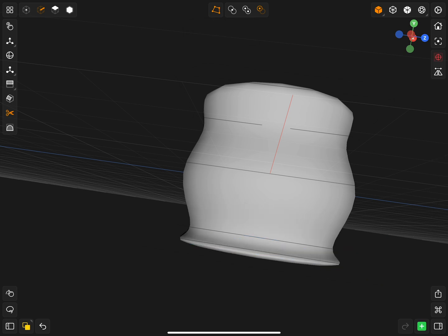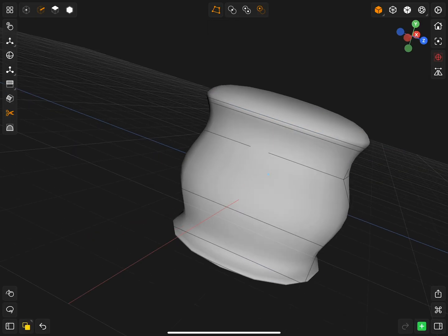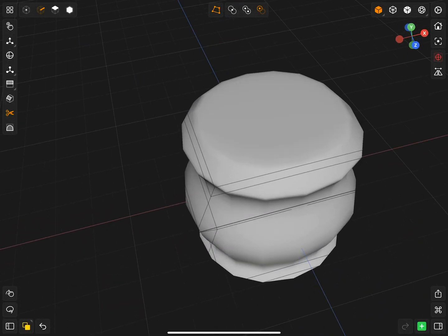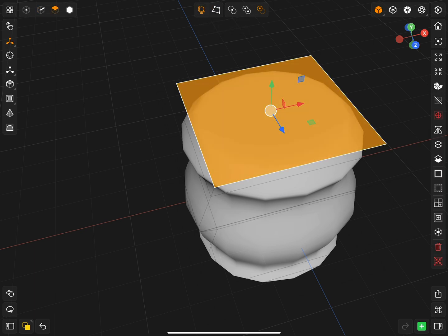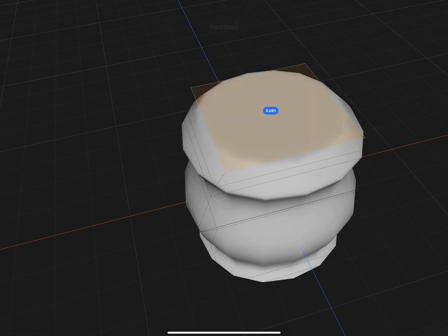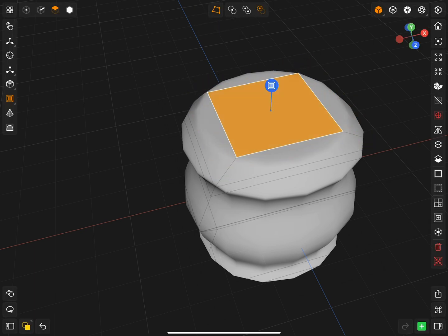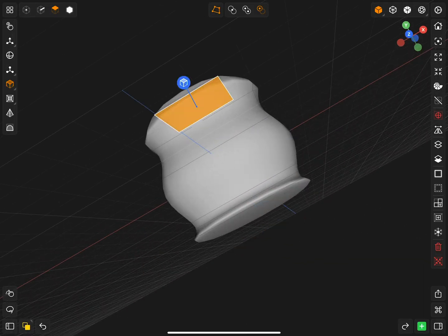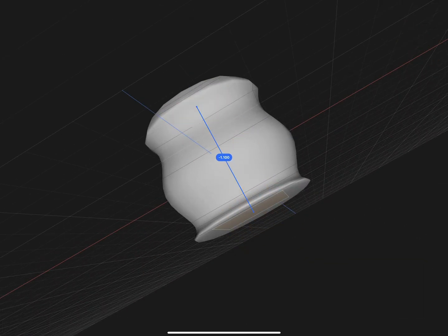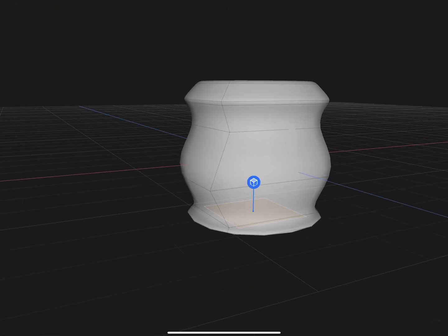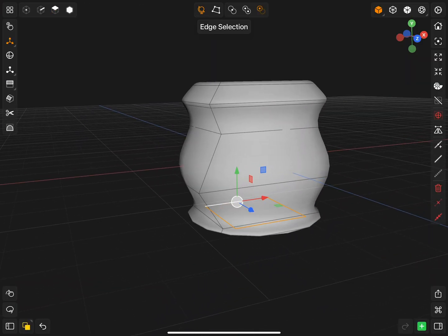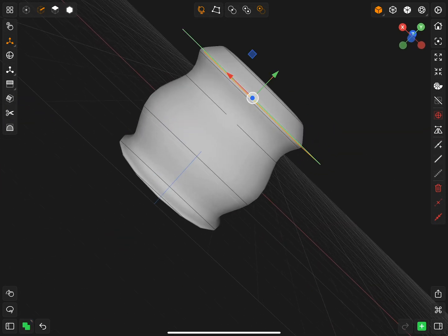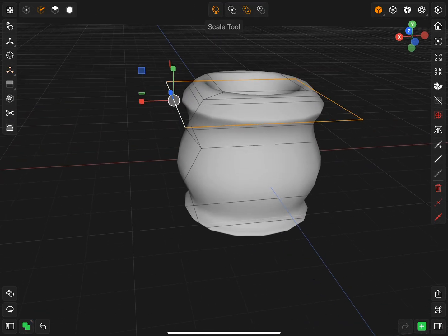When you go to export the project, you have a variety of options, whether you're exporting it as an image or by exporting the object. When you export the object, you can import it into Nomad Sculpt to do sculpting on it. Then, if you wanted to, you can export that sculpt as a 3D object again and then import that back into Valance 3D.